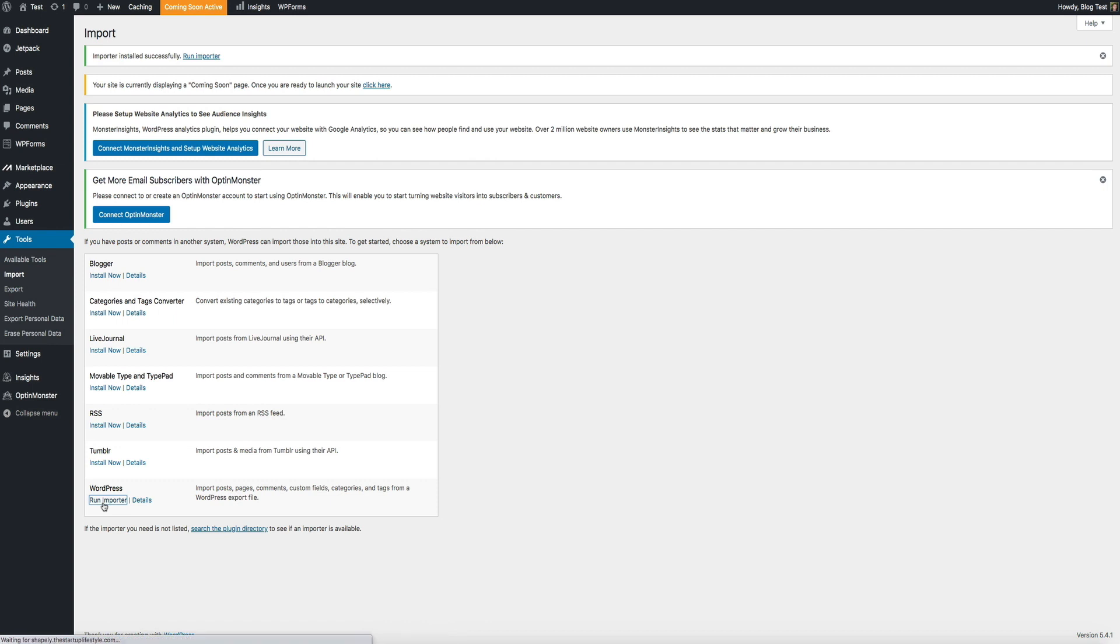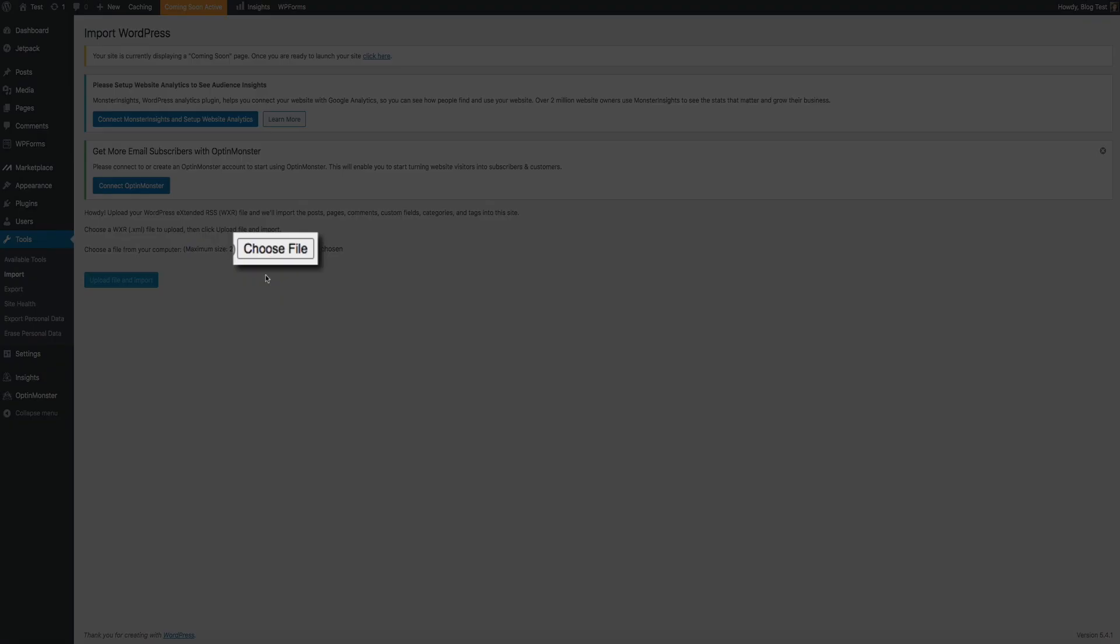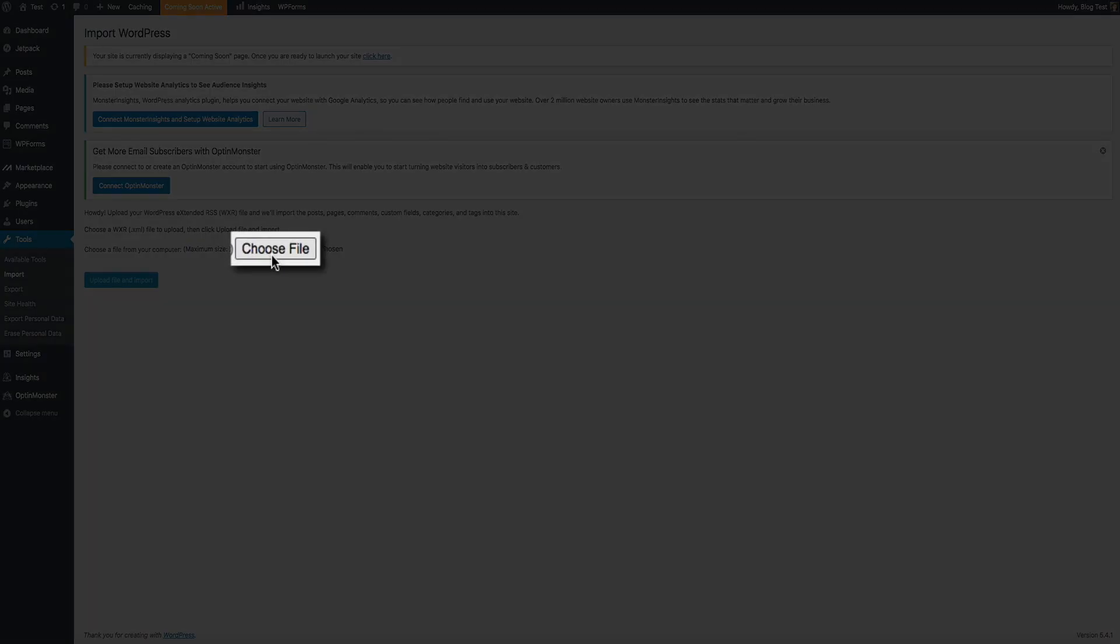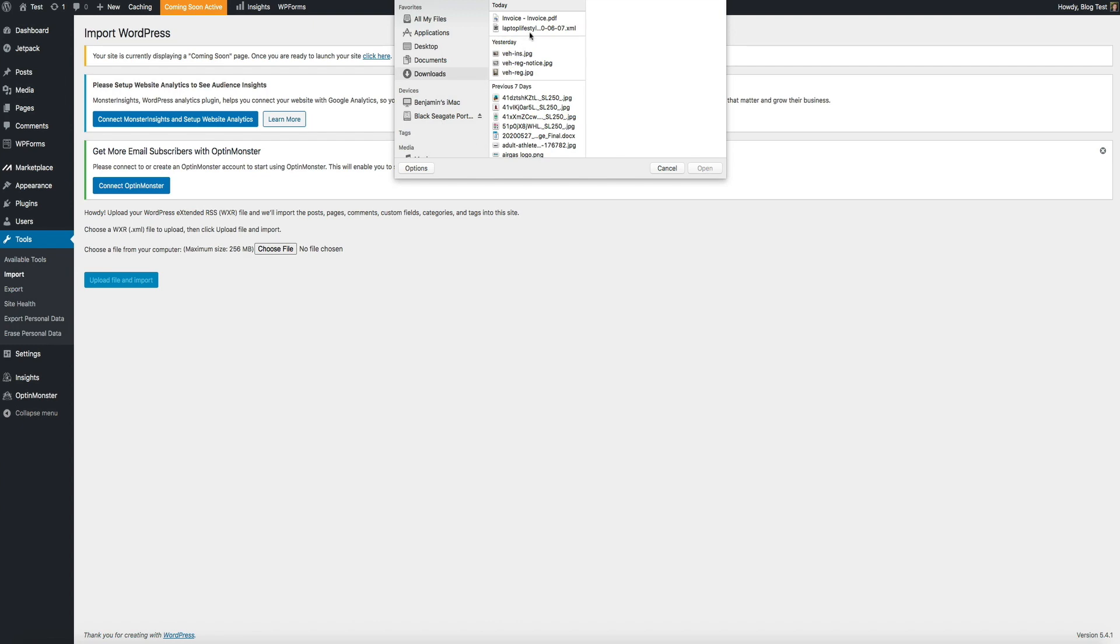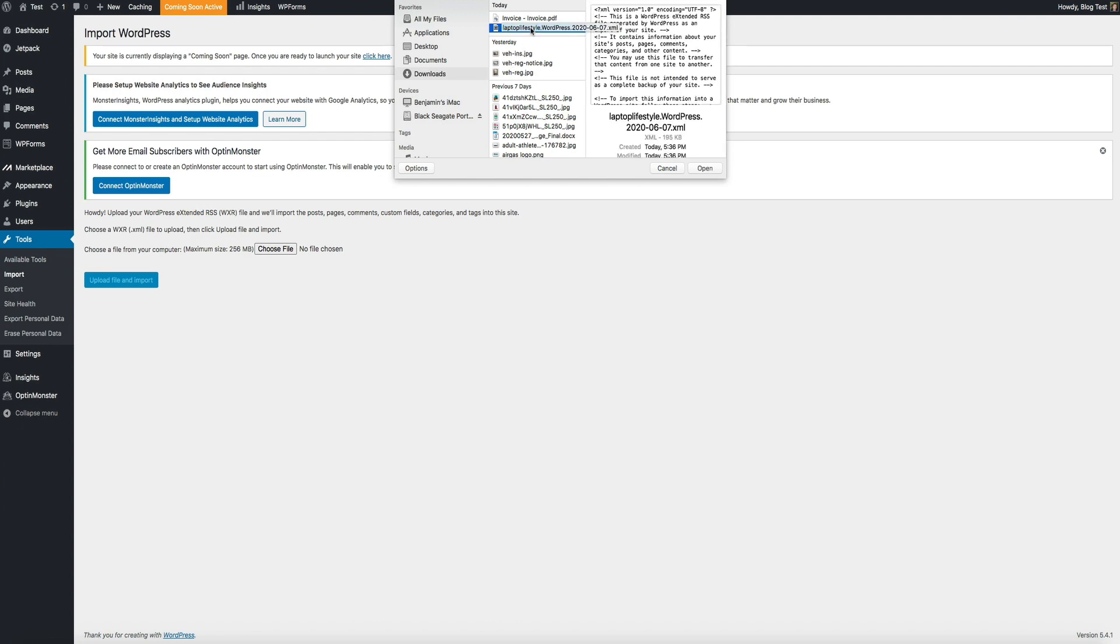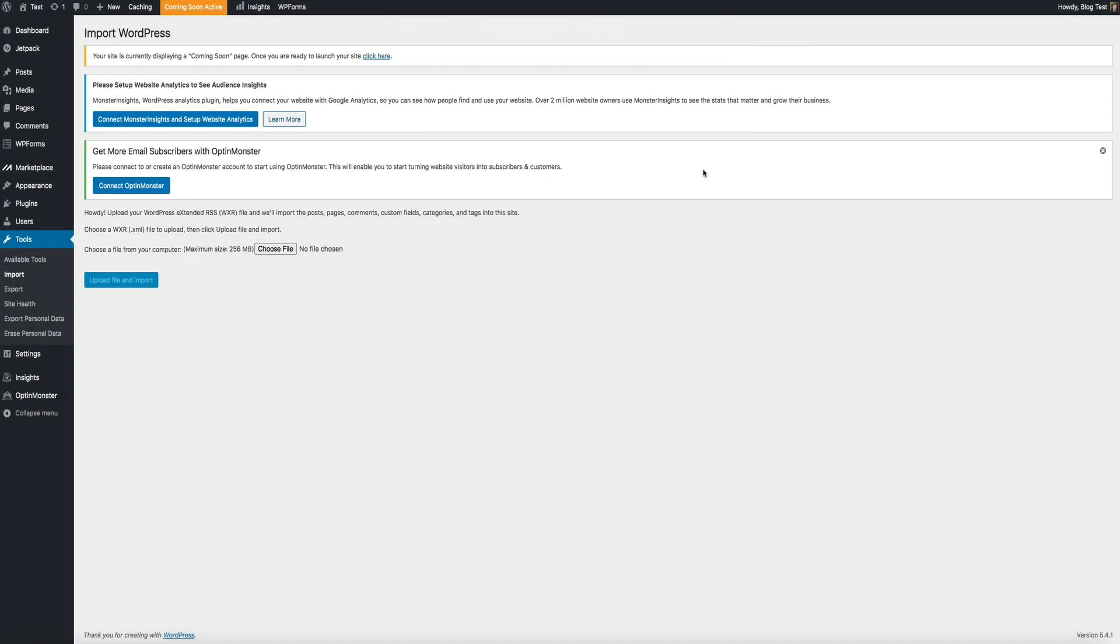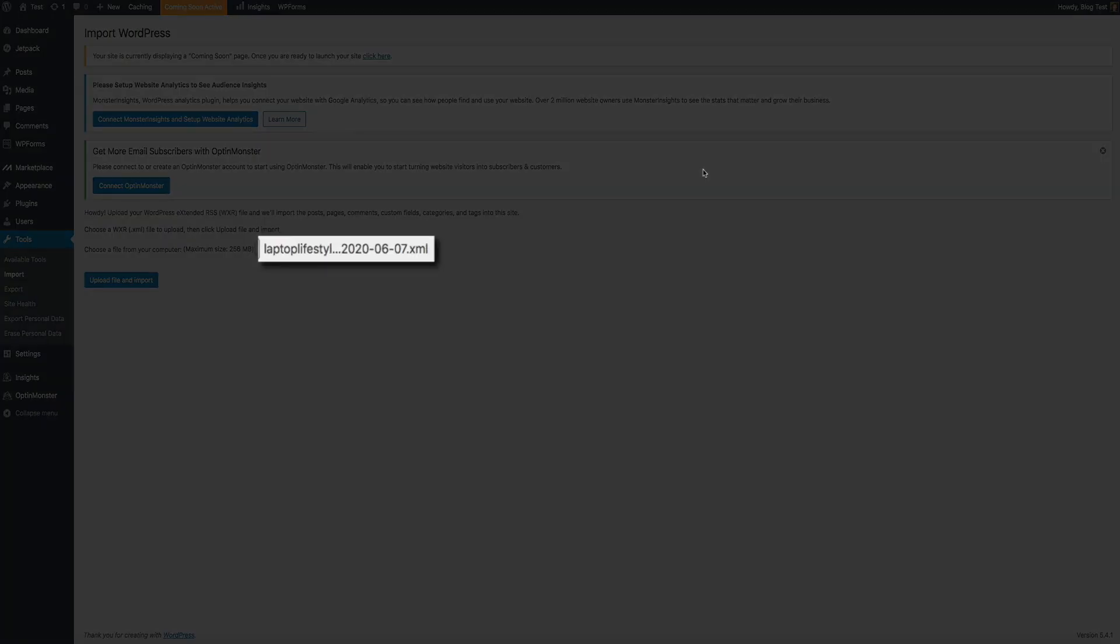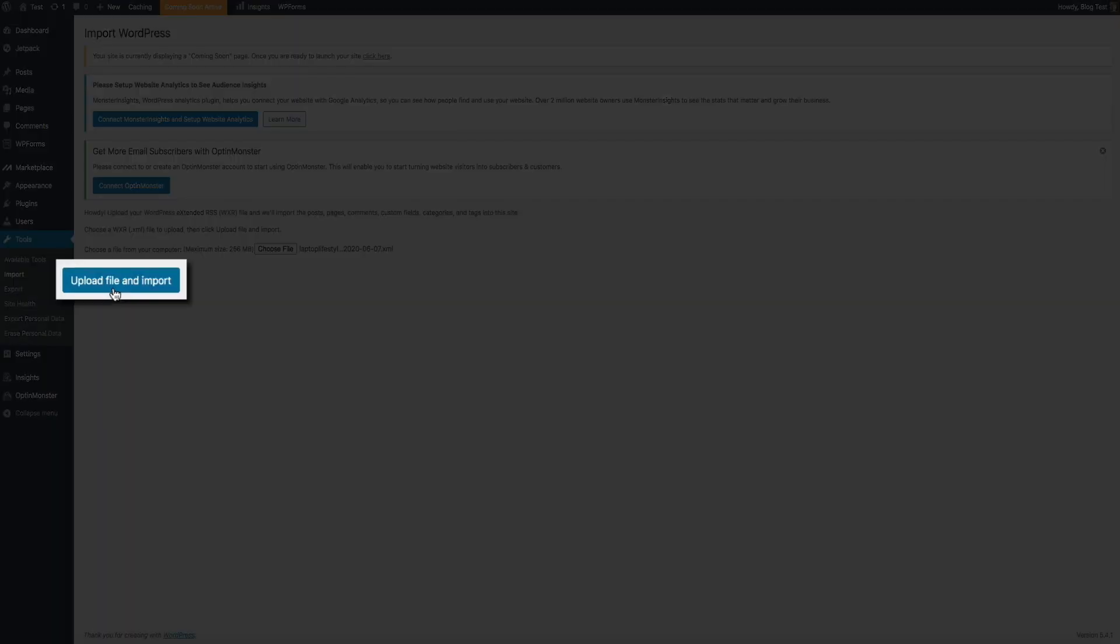Then next, this is where you'll upload the XML file that contains all of your original blog content that we downloaded a few minutes ago. It's pretty straightforward. Simply click the choose file button, and then find the XML file. I know it looks kind of weird, but that's the file that you want. Just double check that you have the right file. And we do. Then go ahead and click the upload file and import button.